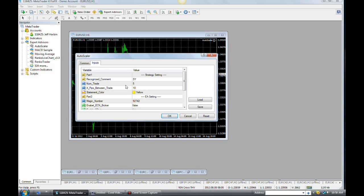Anyway, so that's it for the strategy setting. You have a number of trades, overall number of trades that you want to have set, and then you have your number of pips between each entry, basically, or each trade.